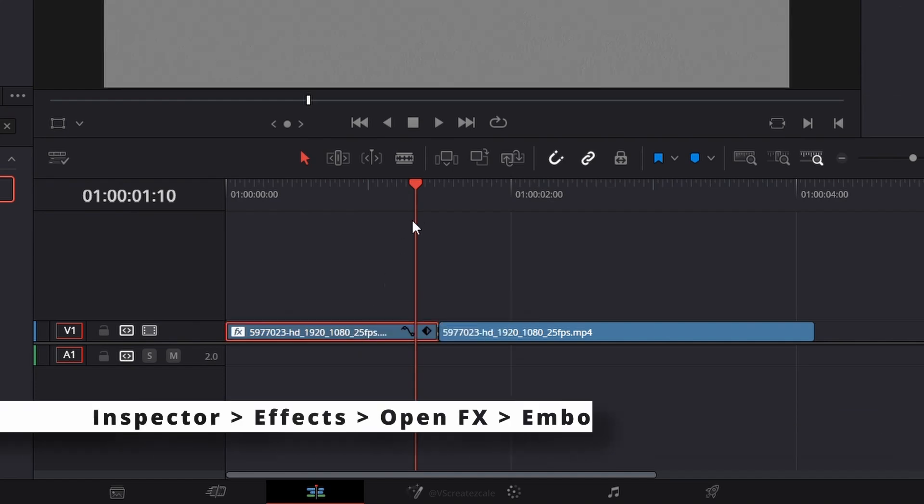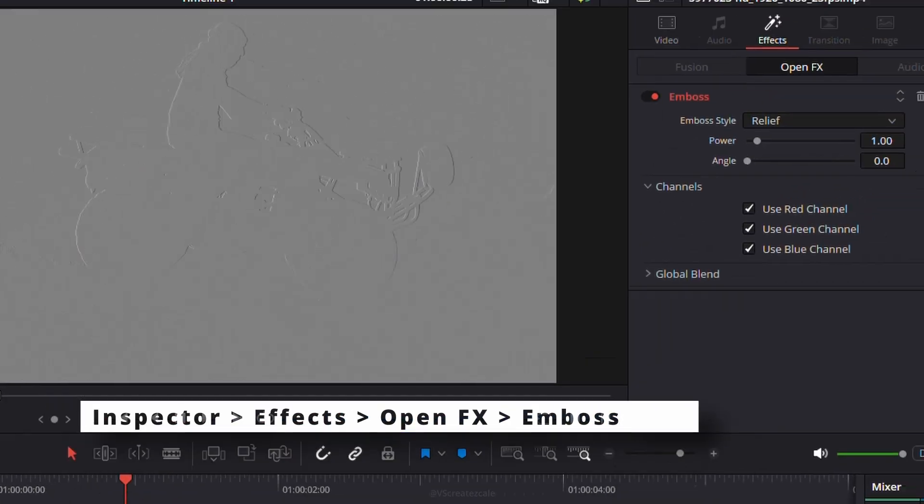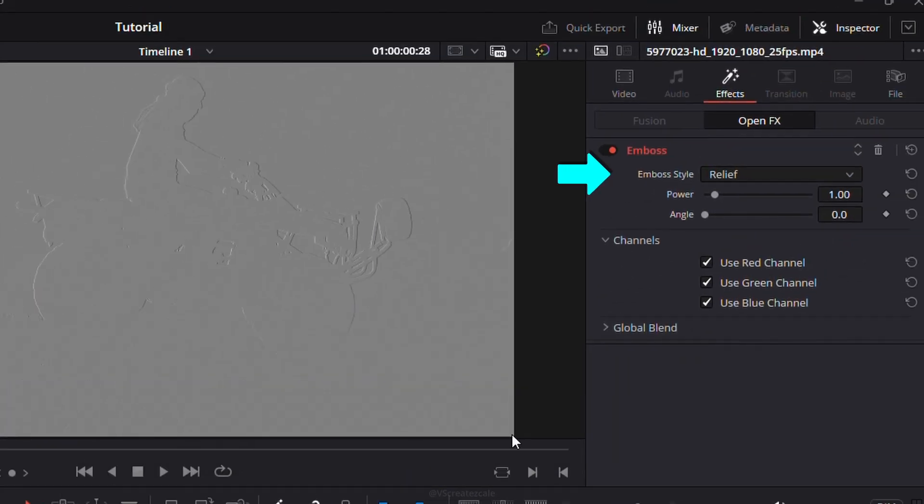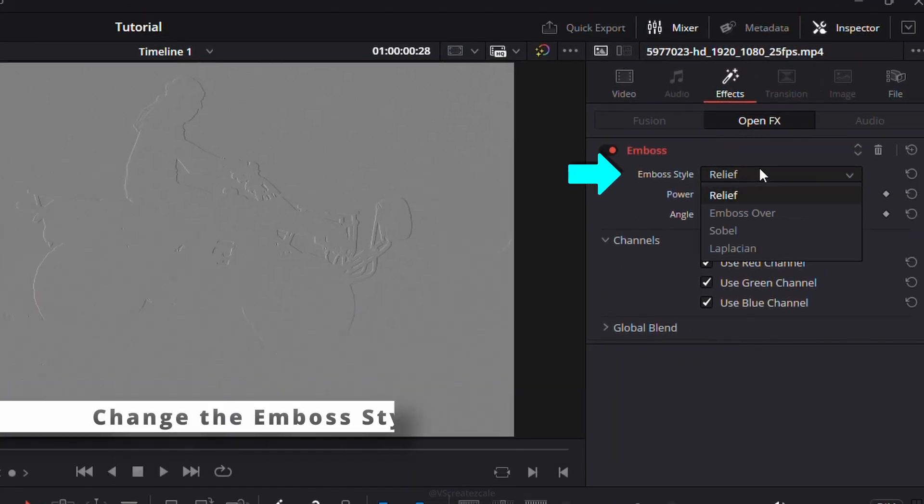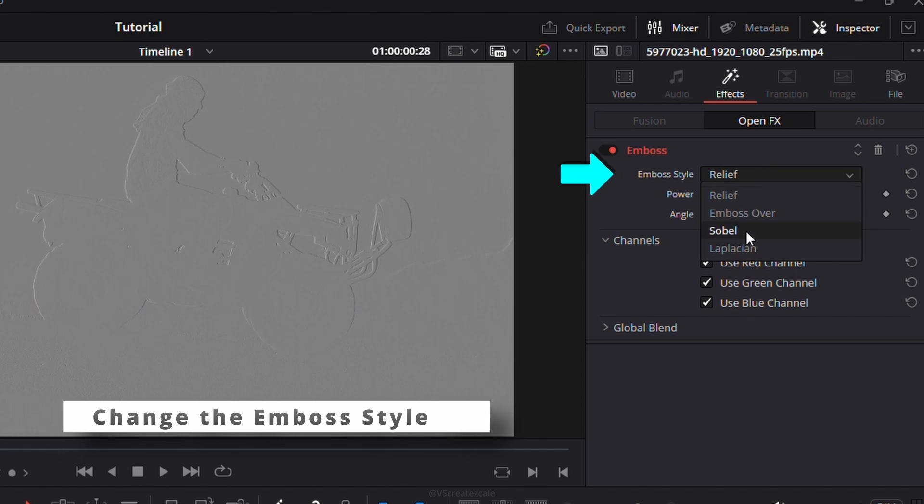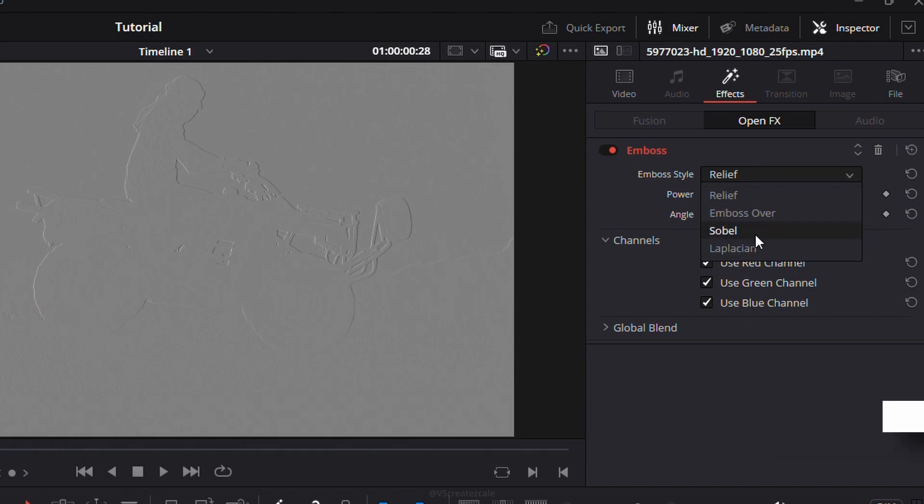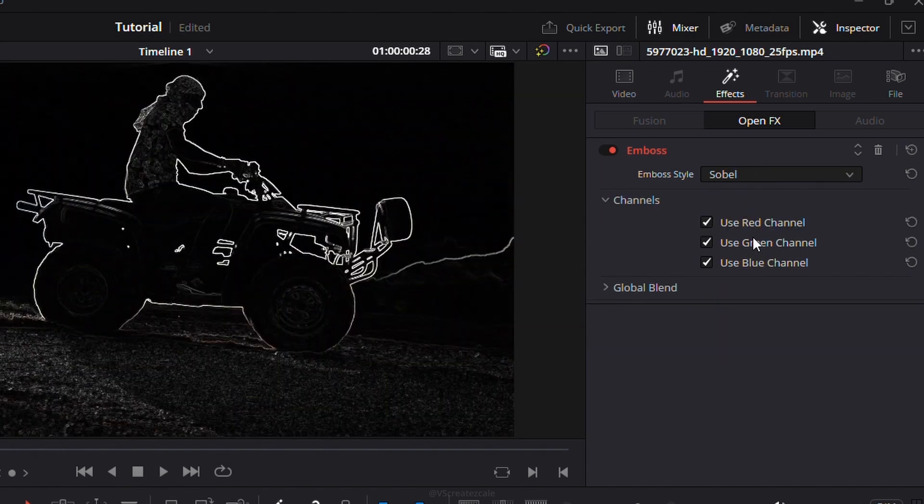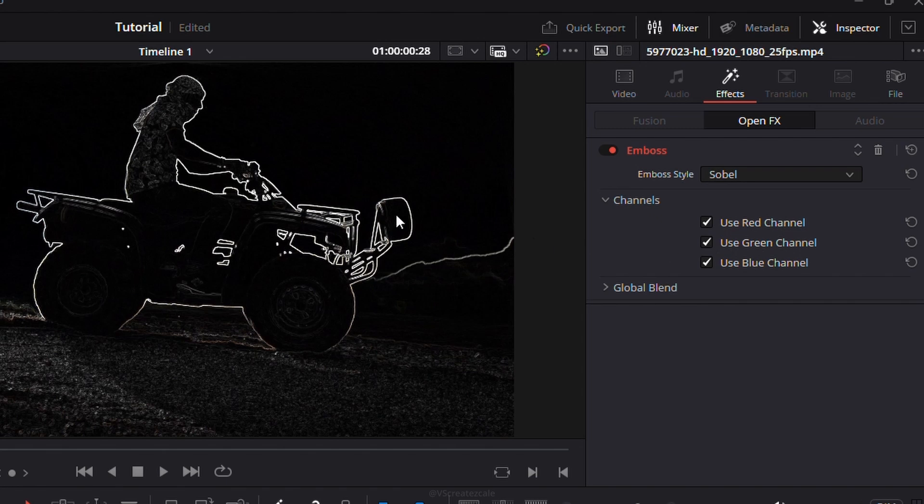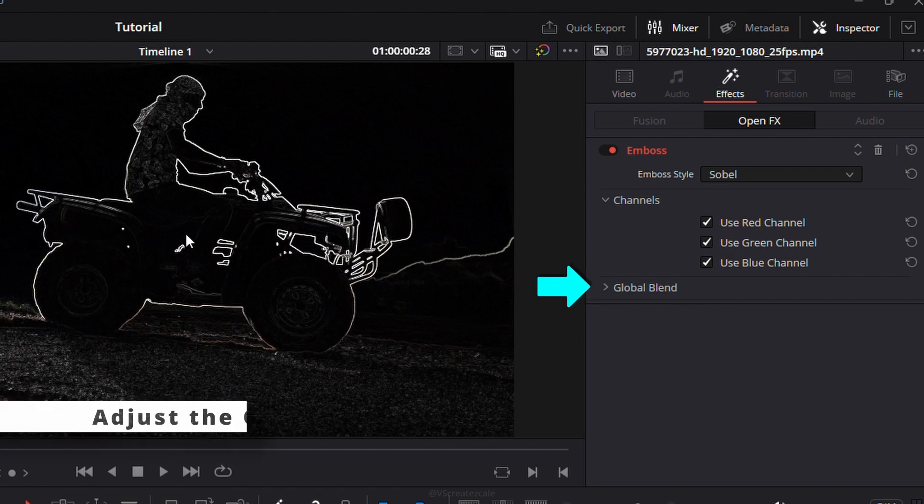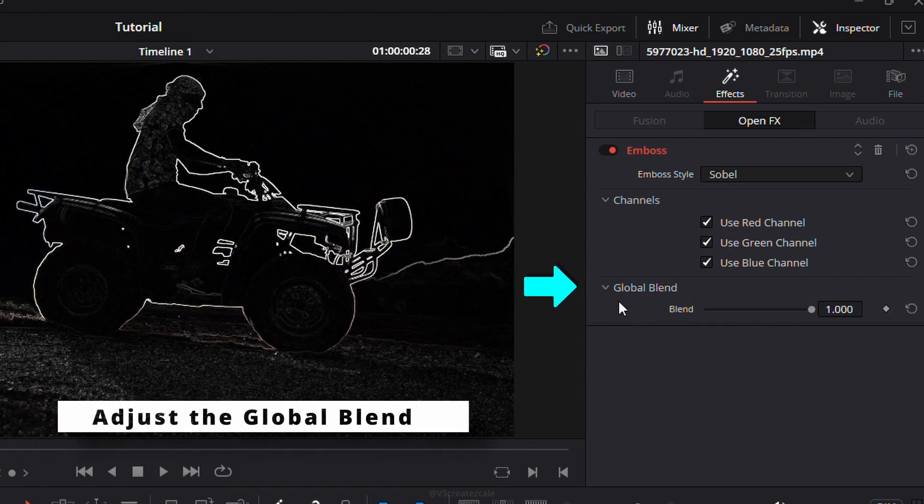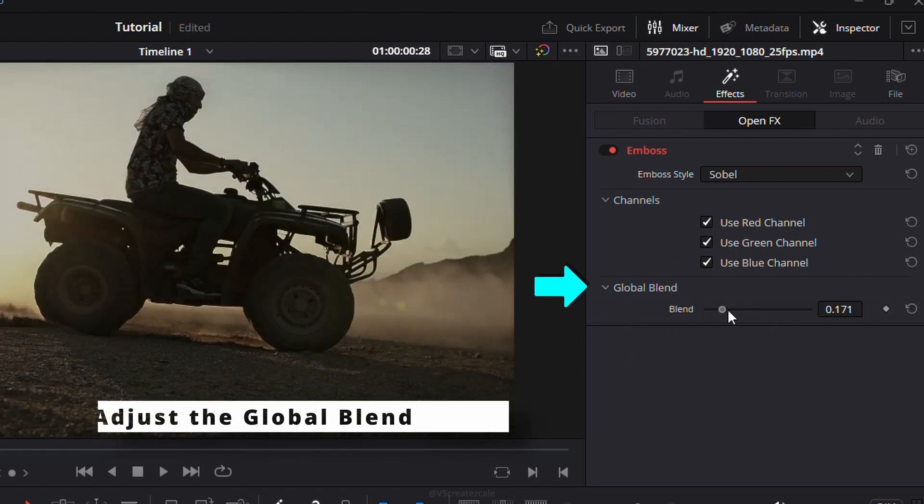Open the effect controls panel and change the emboss style to either Sobel or Laplacian. Adjust the global blend slider to fine-tune the effect intensity.